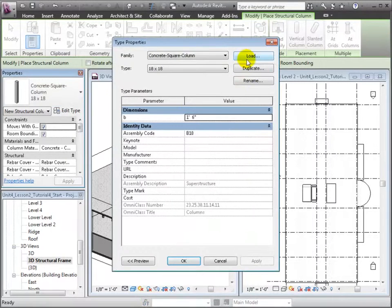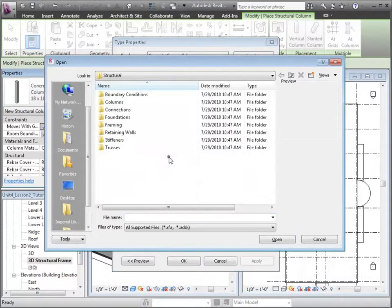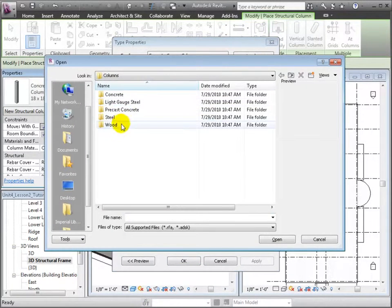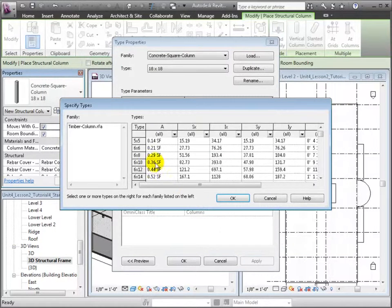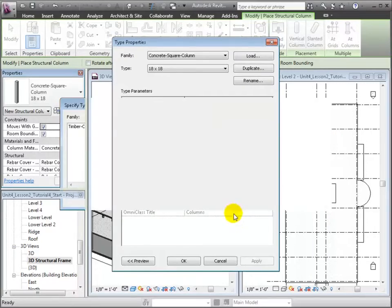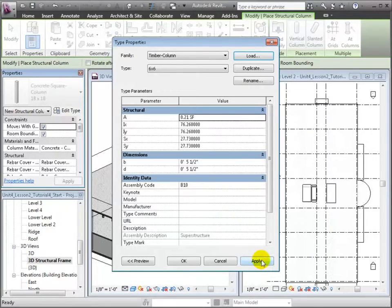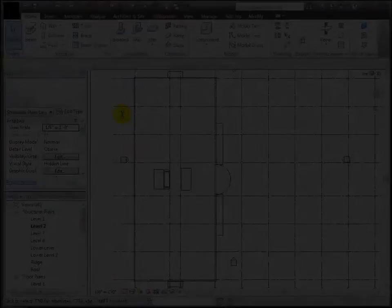It's in the Structural Columns-Wood folder. Let's load a Timber Column. This family has several types predefined for different sizes. We'll choose the 6x6 and make it available in our project.